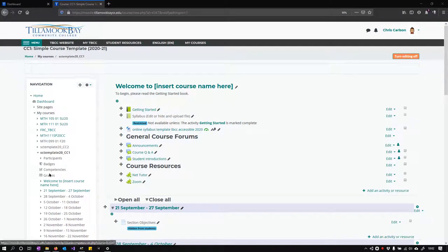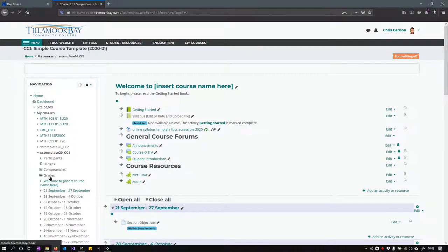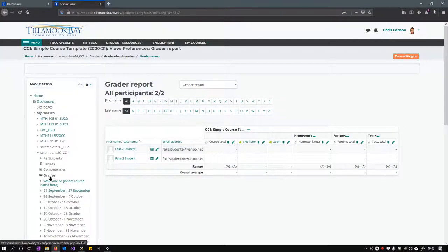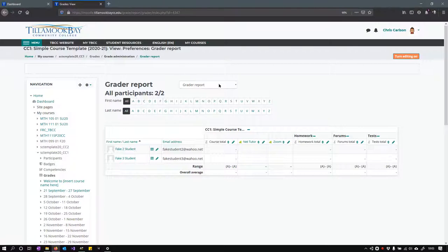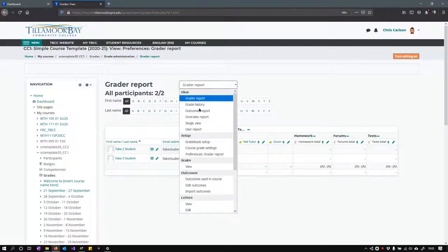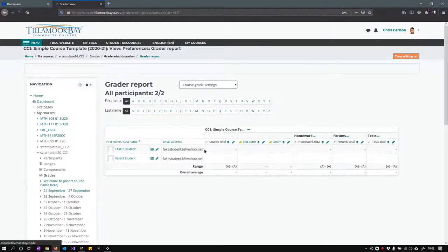We're going to go over some grade settings before we add assignments and look at how to actually add grades. We're going to click on the grades right here on the left and we're going to look at the course grade settings.